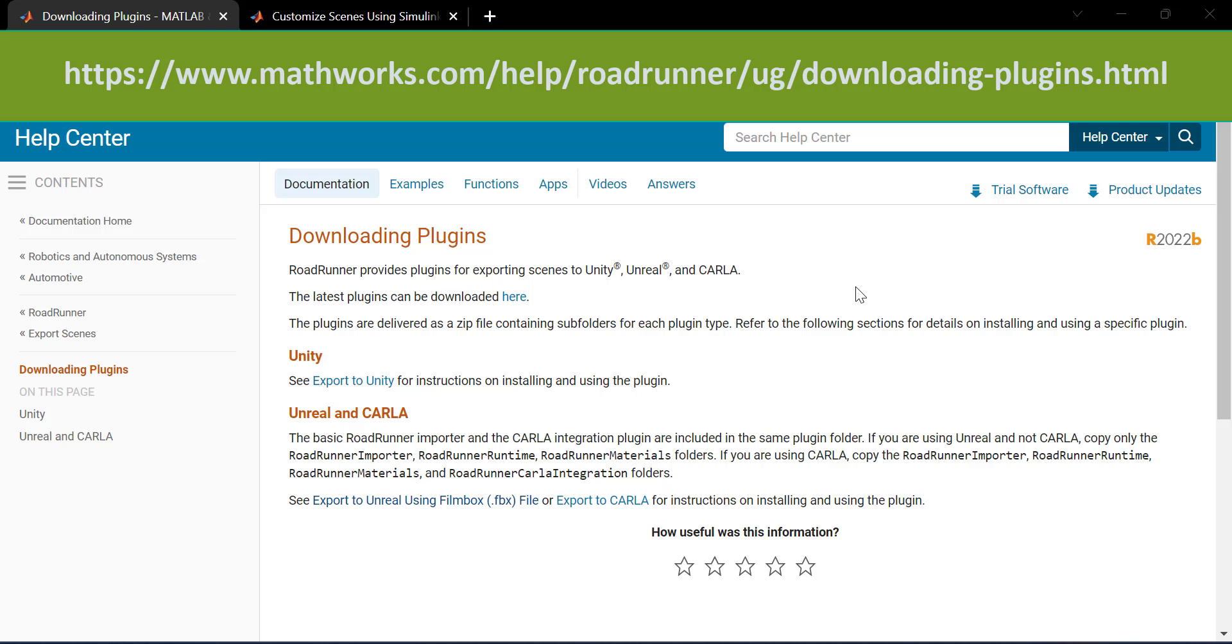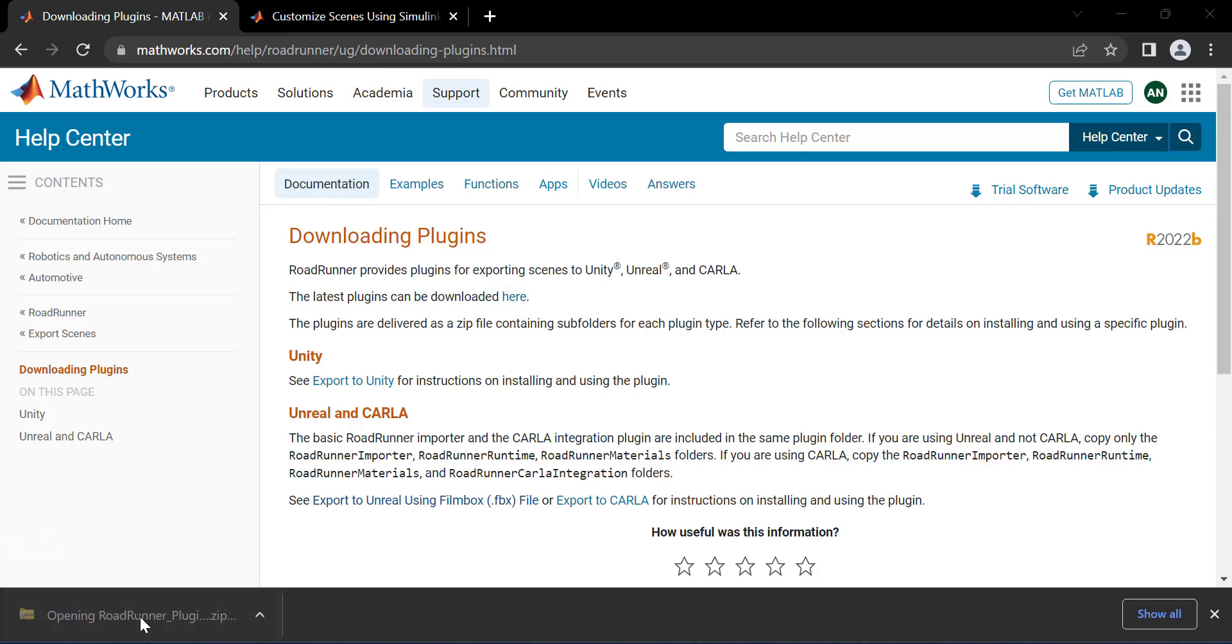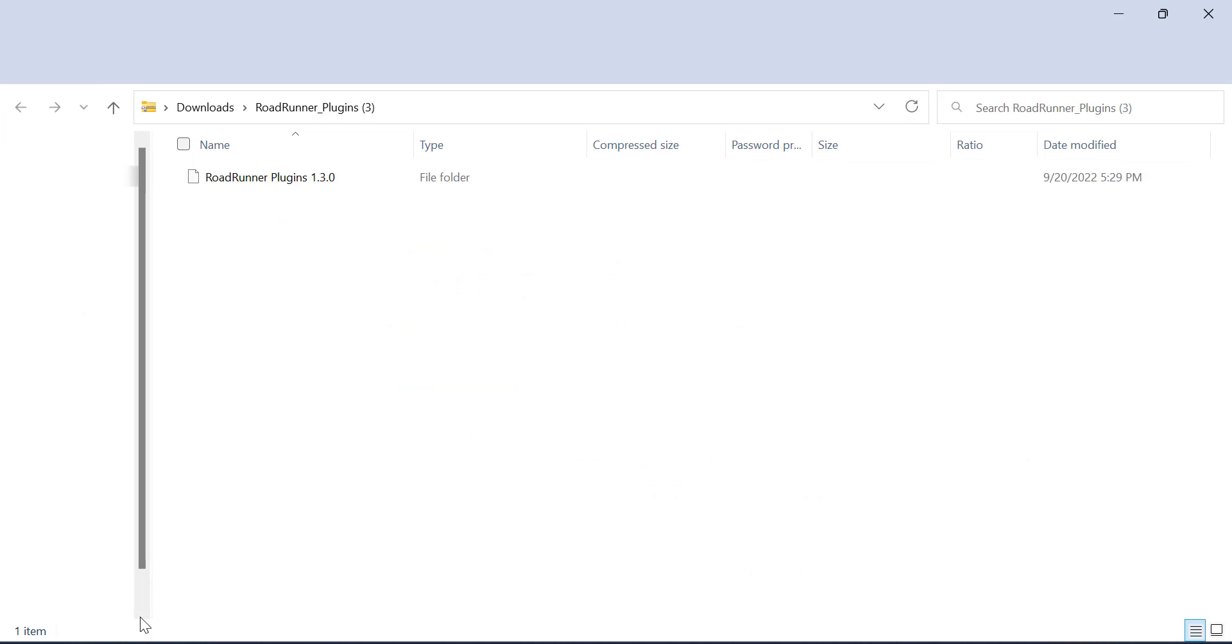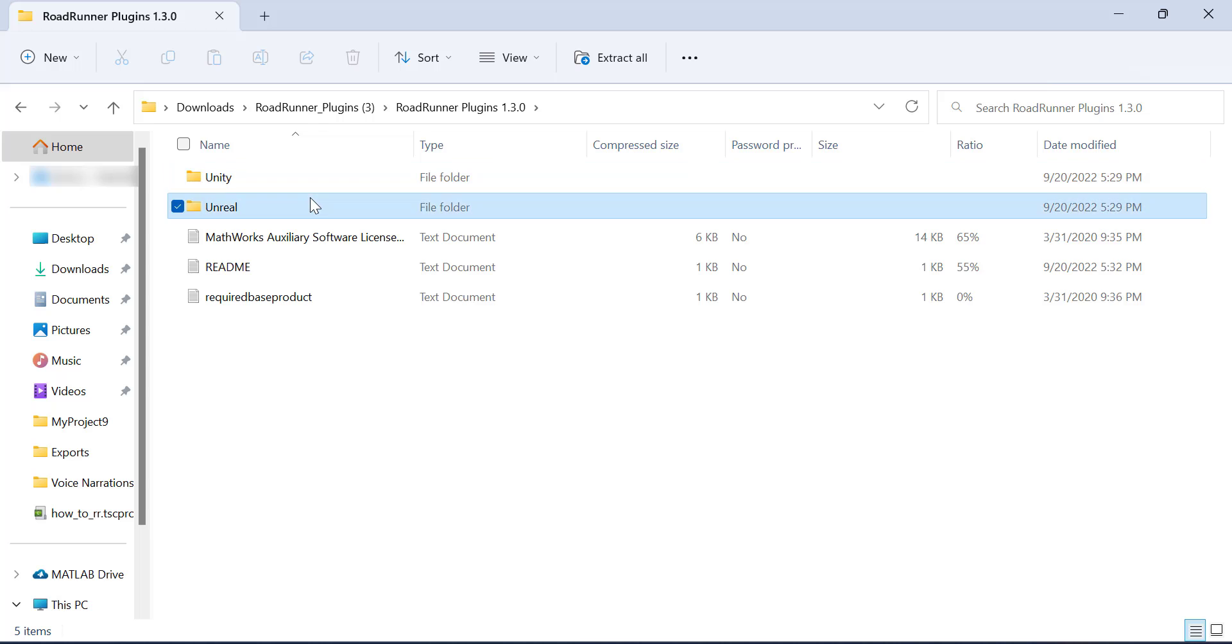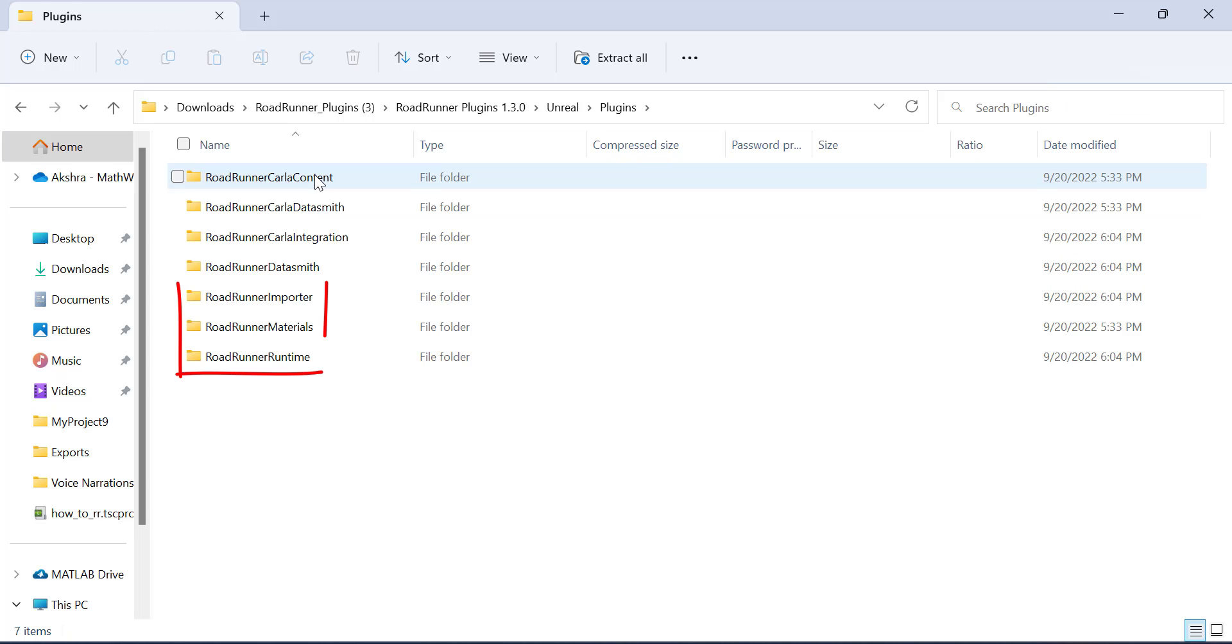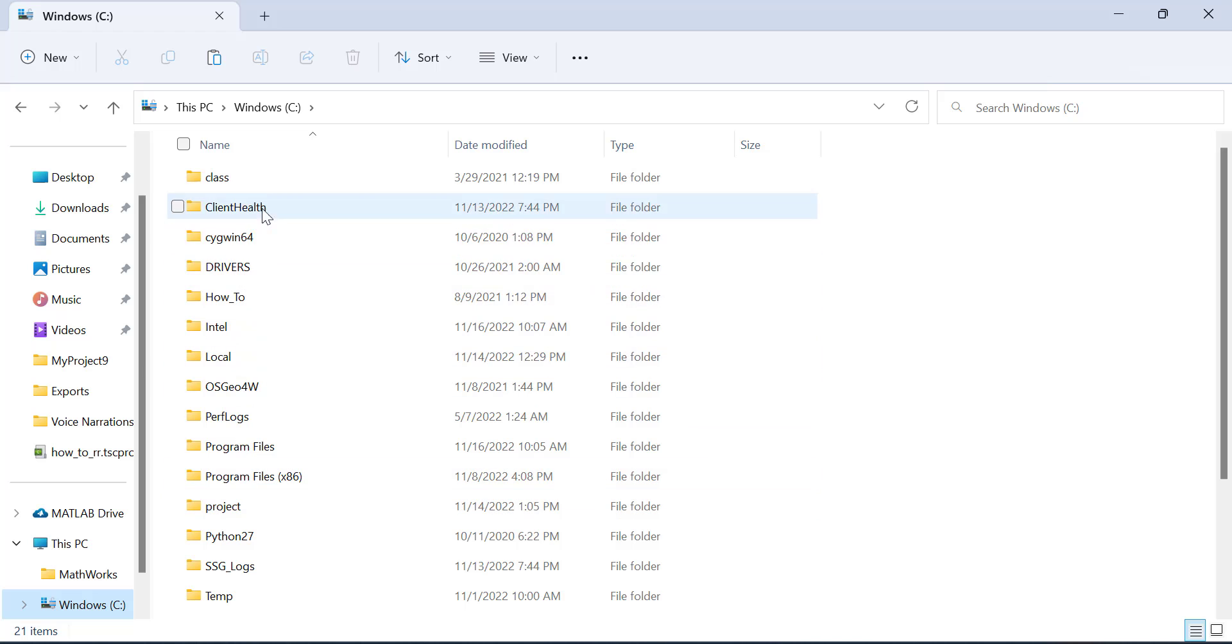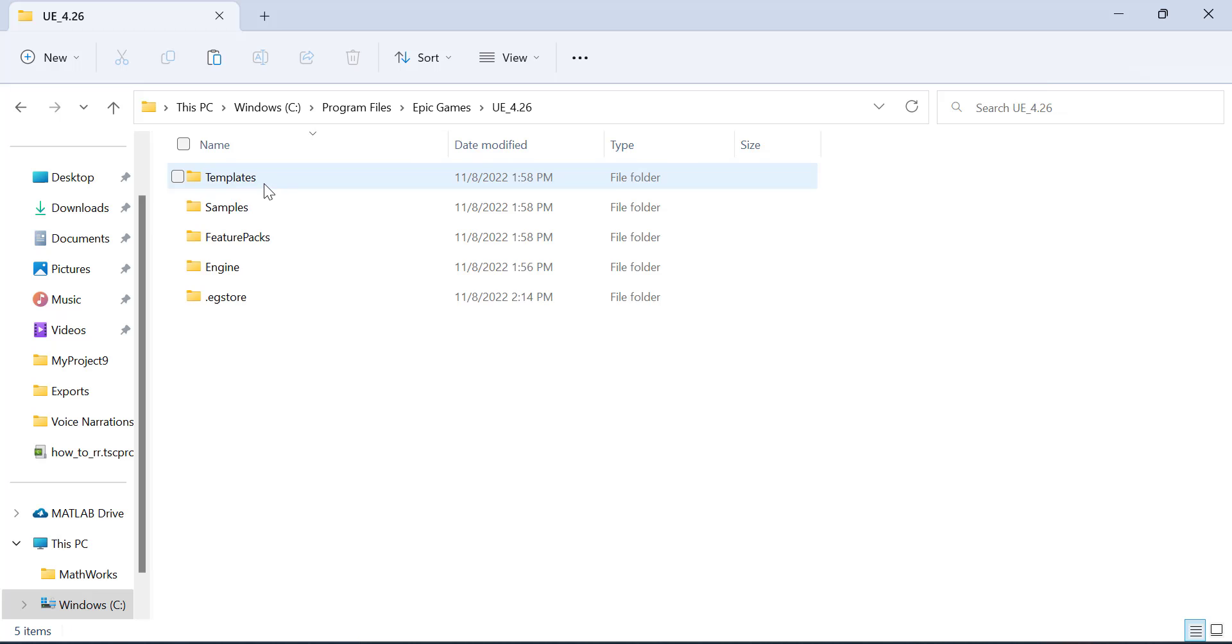Now for the RoadRunner plugins, download the zip file from this link. Navigate to these folders, then copy over the three highlighted folders. Paste these inside the plugins folder of wherever you downloaded Unreal Engine in your computer.